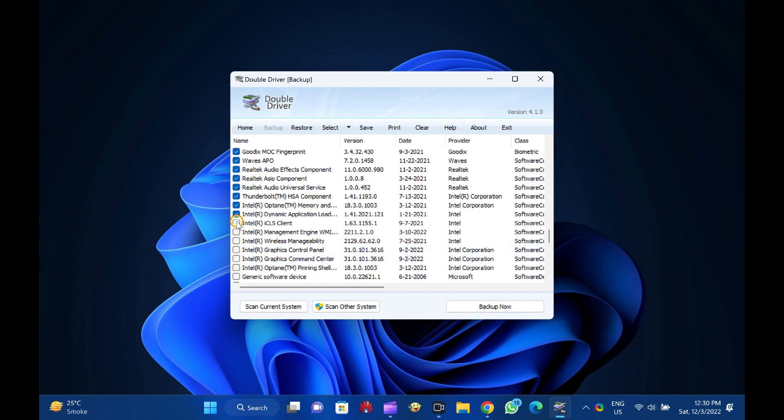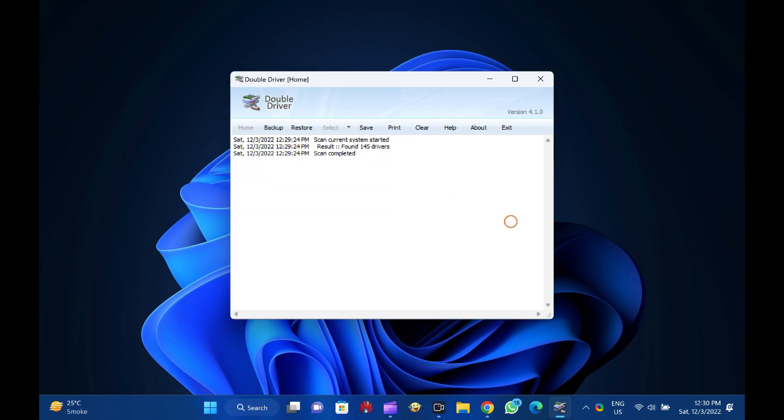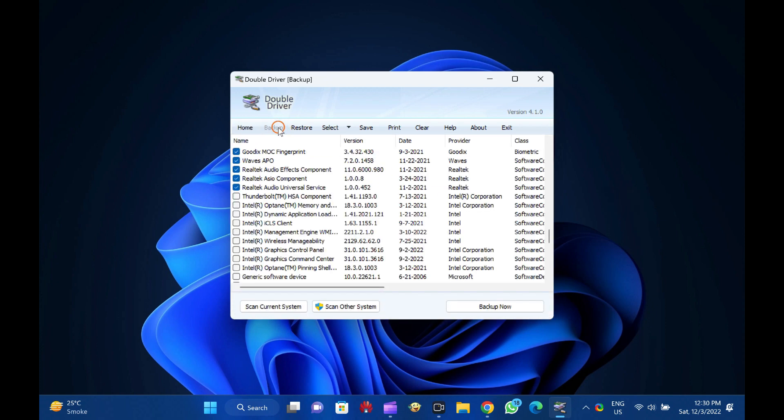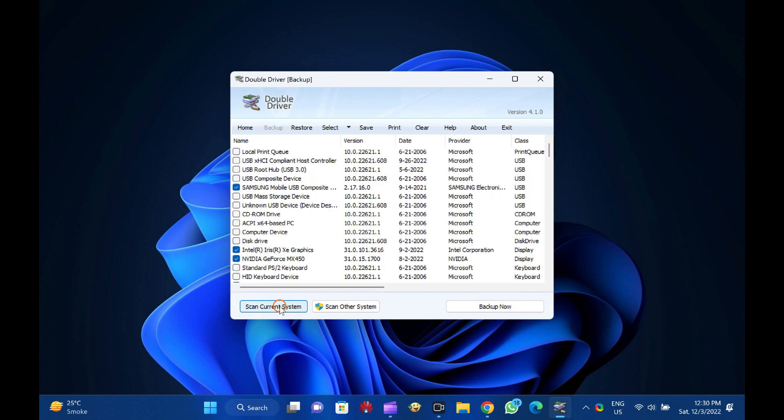How to Backup Drivers. To backup important drivers of your Windows PC, run Double Driver as Administrator and click on Backup from the menu. Then, click on the Scan Current System button to list all the drivers available on your computer.